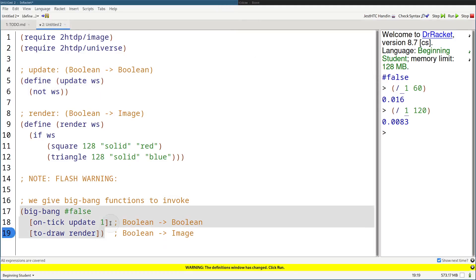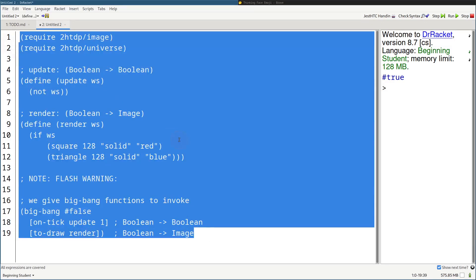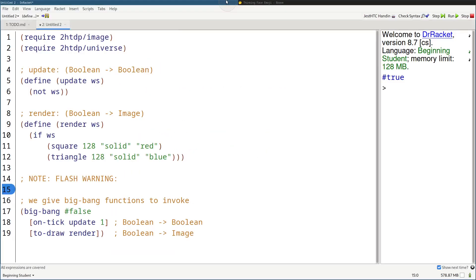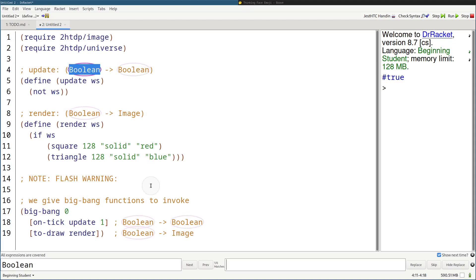That's what Big Bang does. Now, I said the world state can be any data type. Let's modify this program so that it rotates a thinking emoji 360 degrees in a circle forever. The world state can't be a Boolean anymore because Booleans can only represent two things — true or false. Numbers seem nice, so we're going to say the world state is now a number. We have to change all the Boolean signatures to numbers — control-F, type in Boolean, and now they're all numbers.